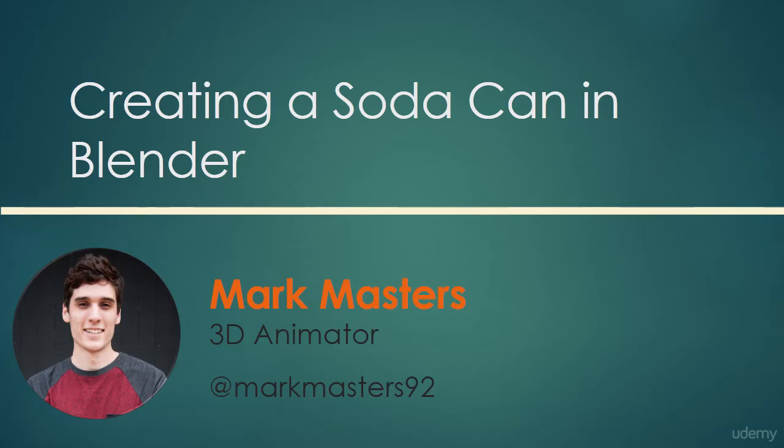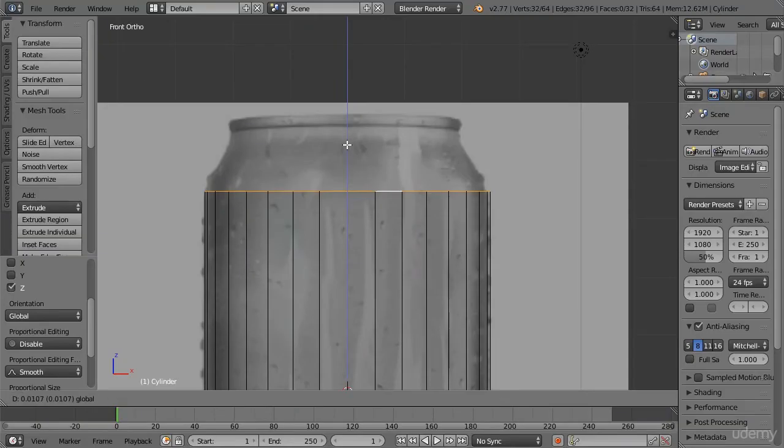Hi, my name is Mark Masters and not only do I have years of experience teaching 3D subjects at Digital Tutors, I'm also a full-time 3D animator and generalist currently working in the industry.